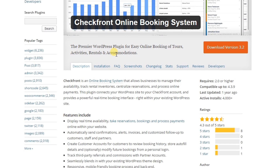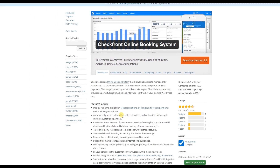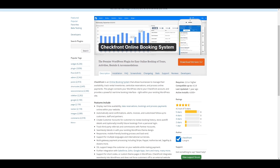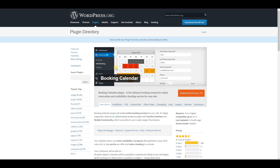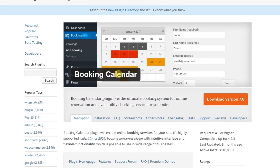This one is Booking Calendar — it's a WordPress booking calendar plugin.